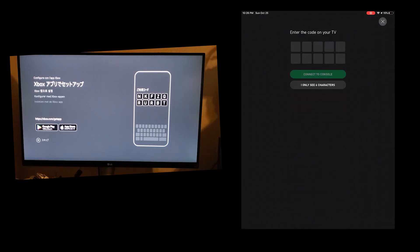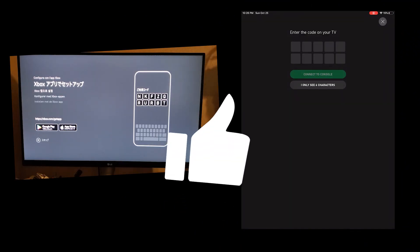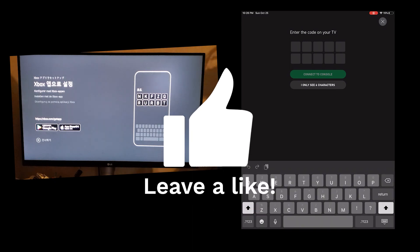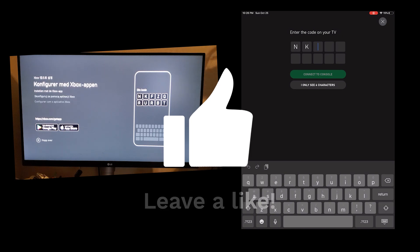Enter the code from your Xbox One to your Xbox app on your device. Once you're done, connect to console and it should connect. That's it.